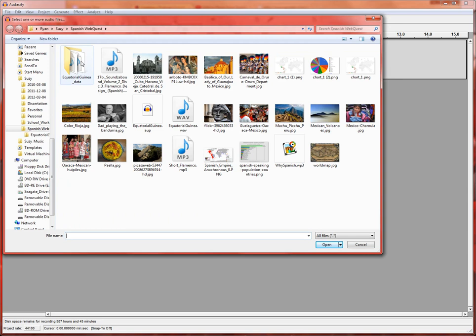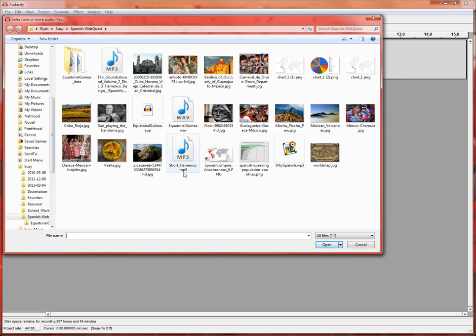I'm going to choose some music that I've already saved on here. So I've got this short flamenco music that I used on my Spanish podcast.